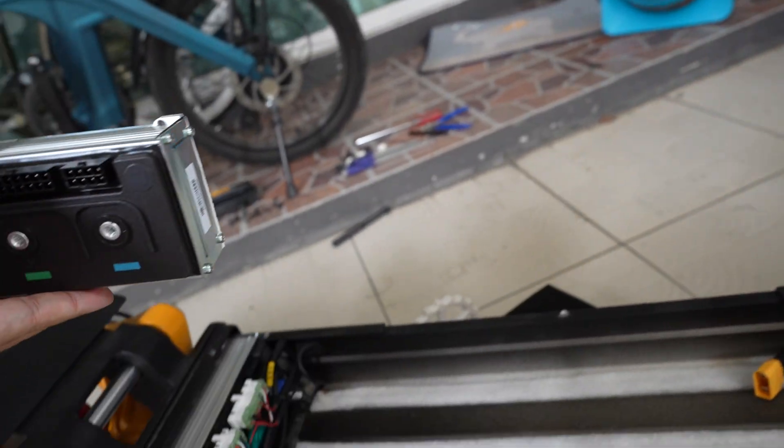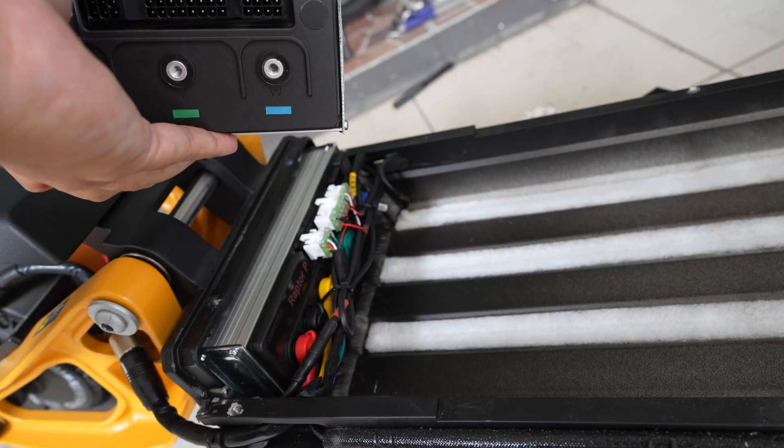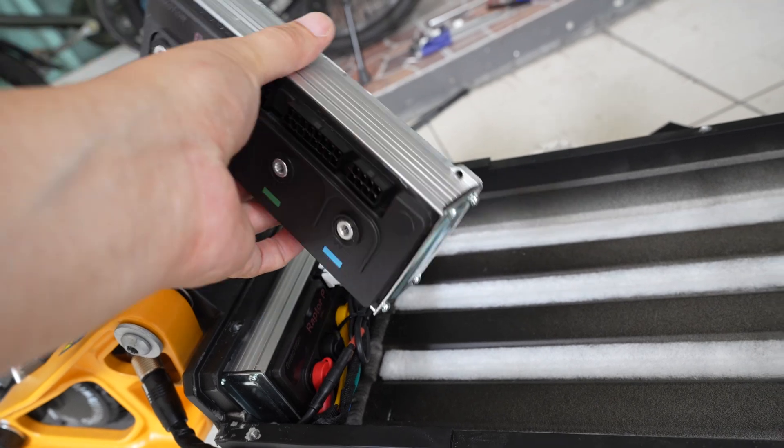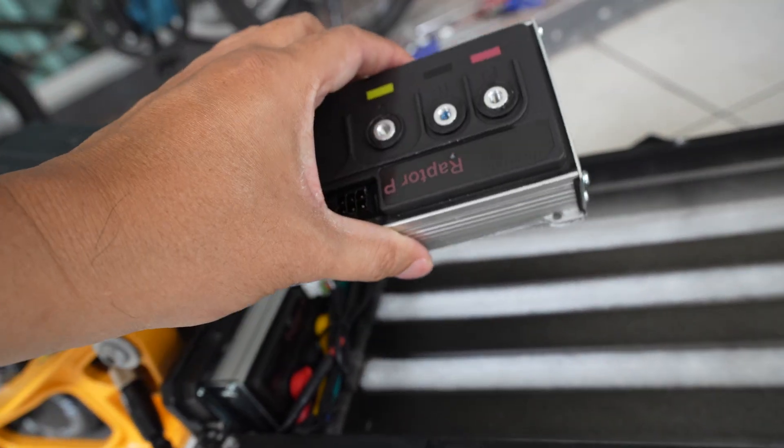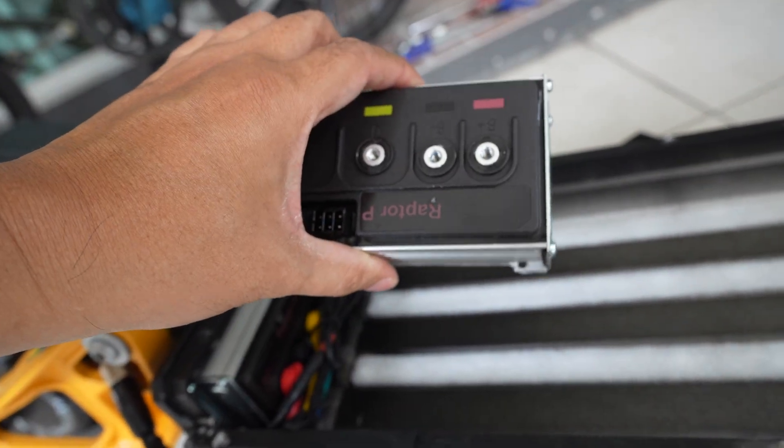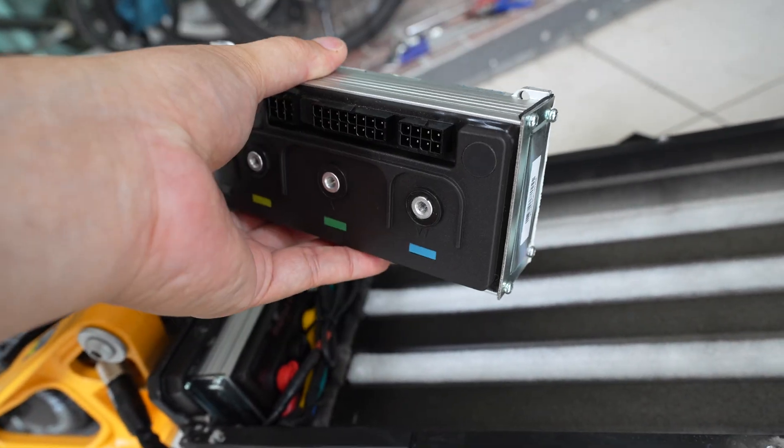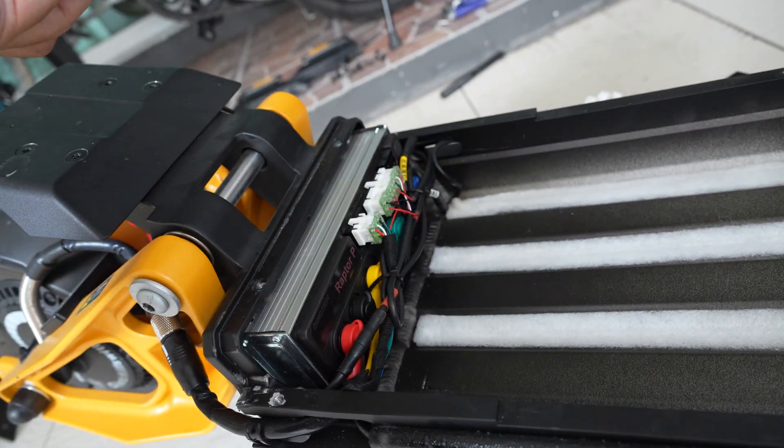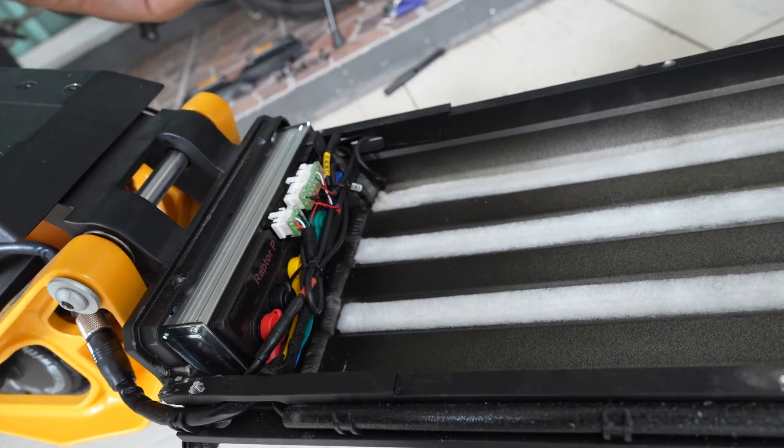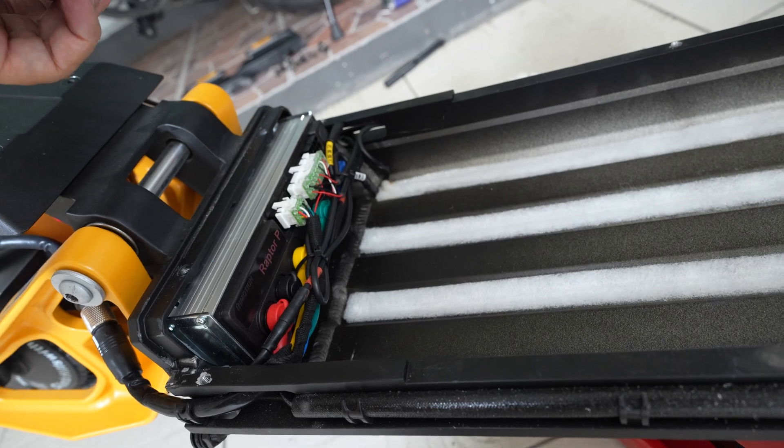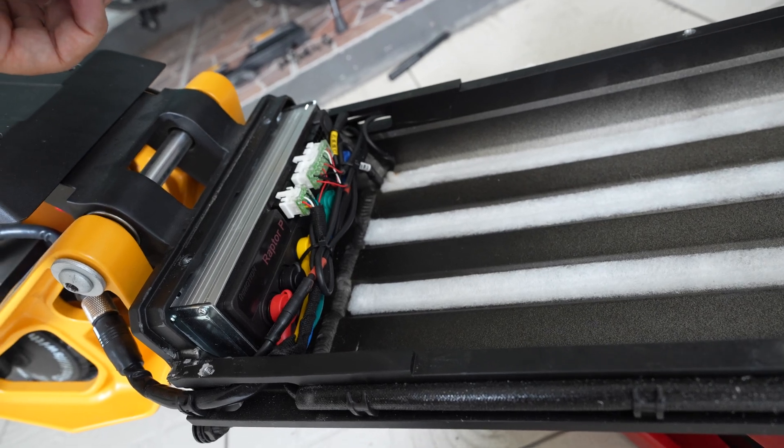I will replace it with thermal pad. The front and rear controllers are identical, so I'll swap them to see if it works.